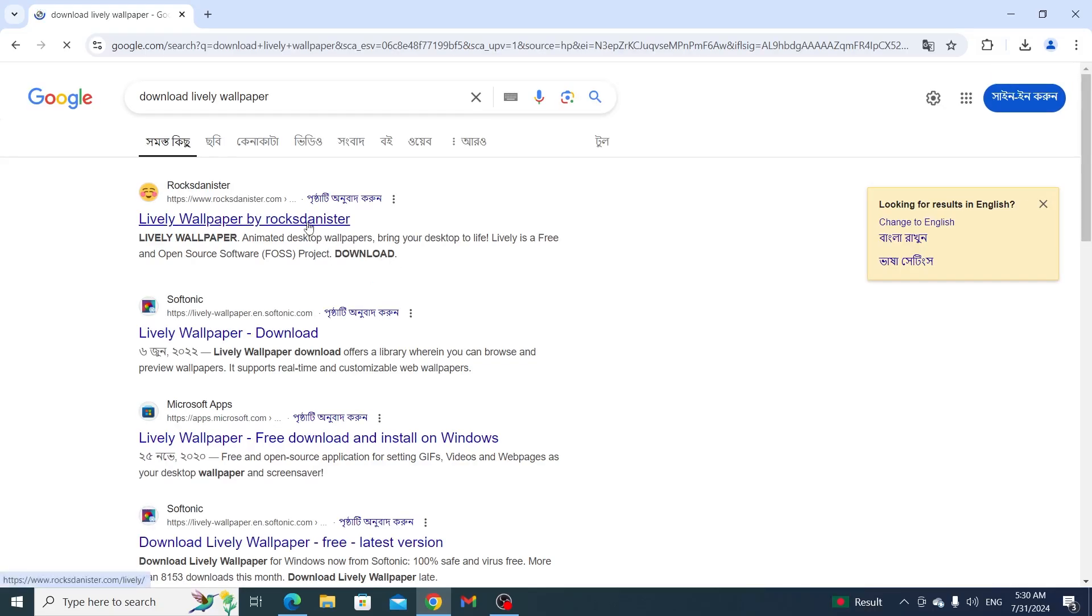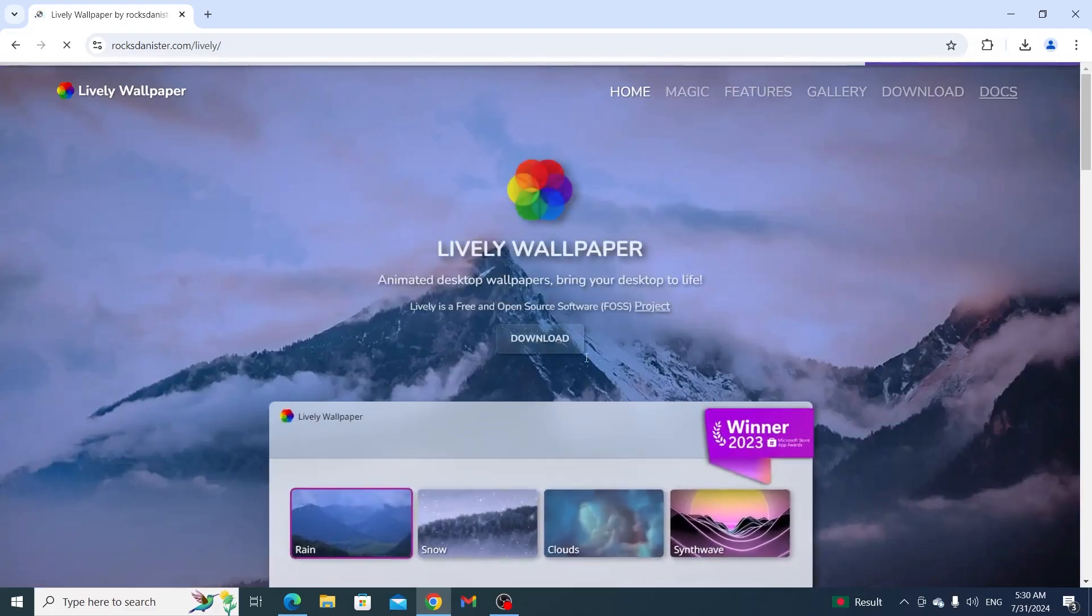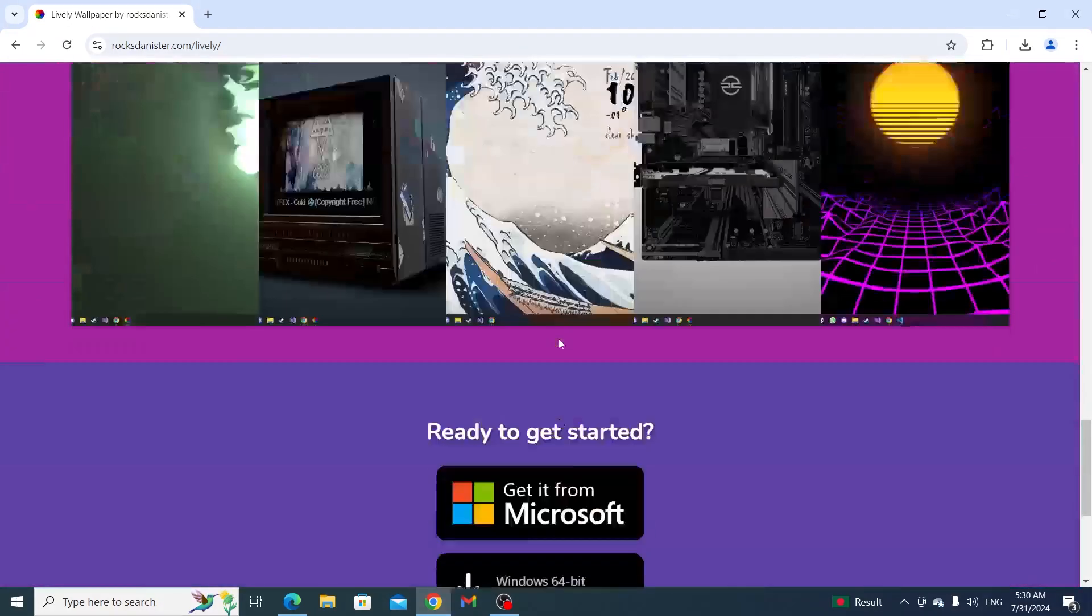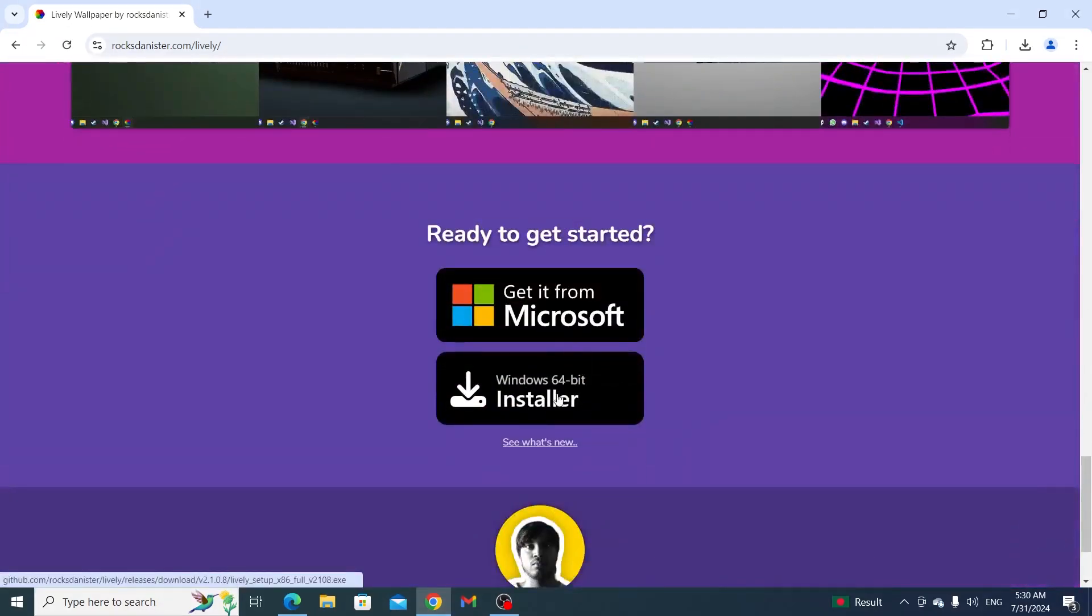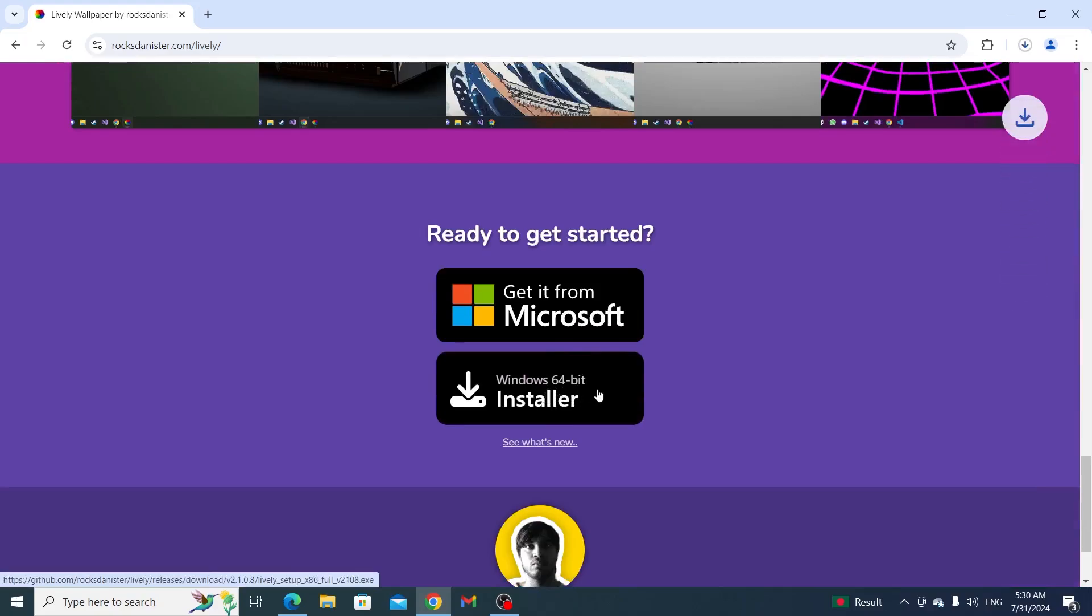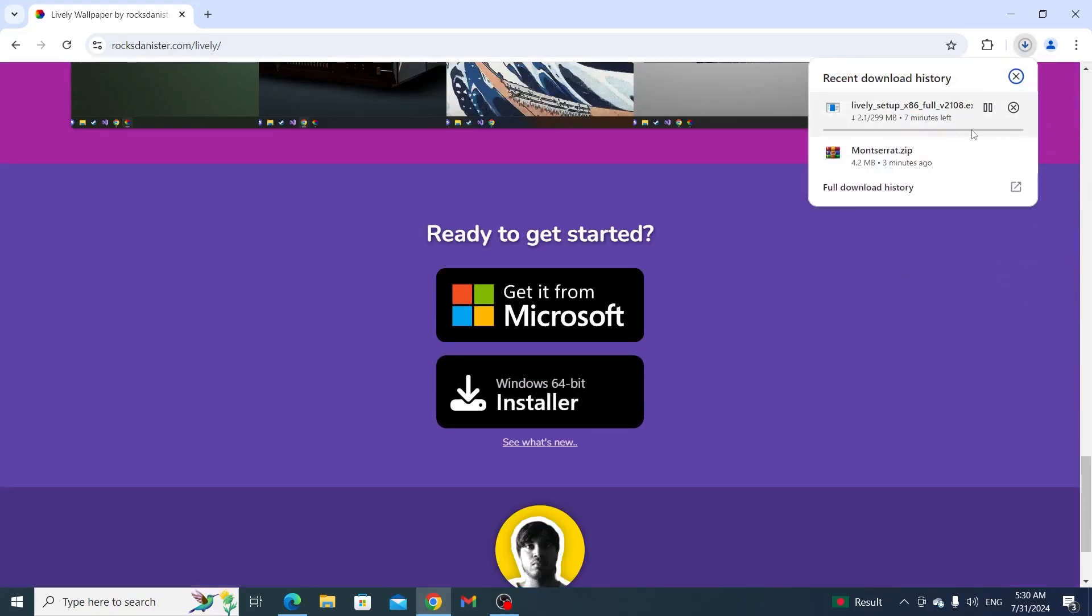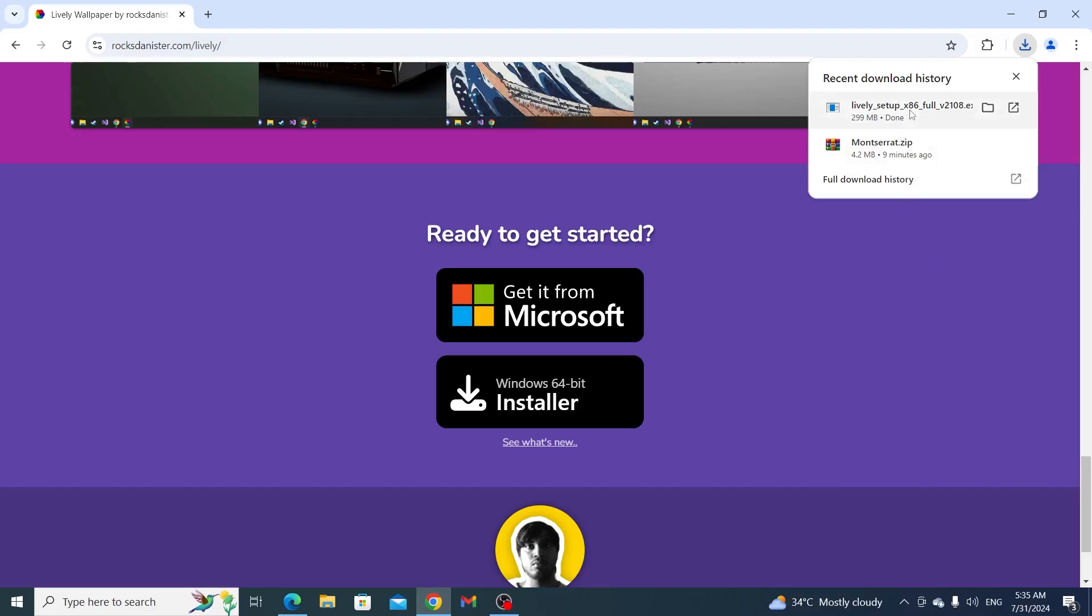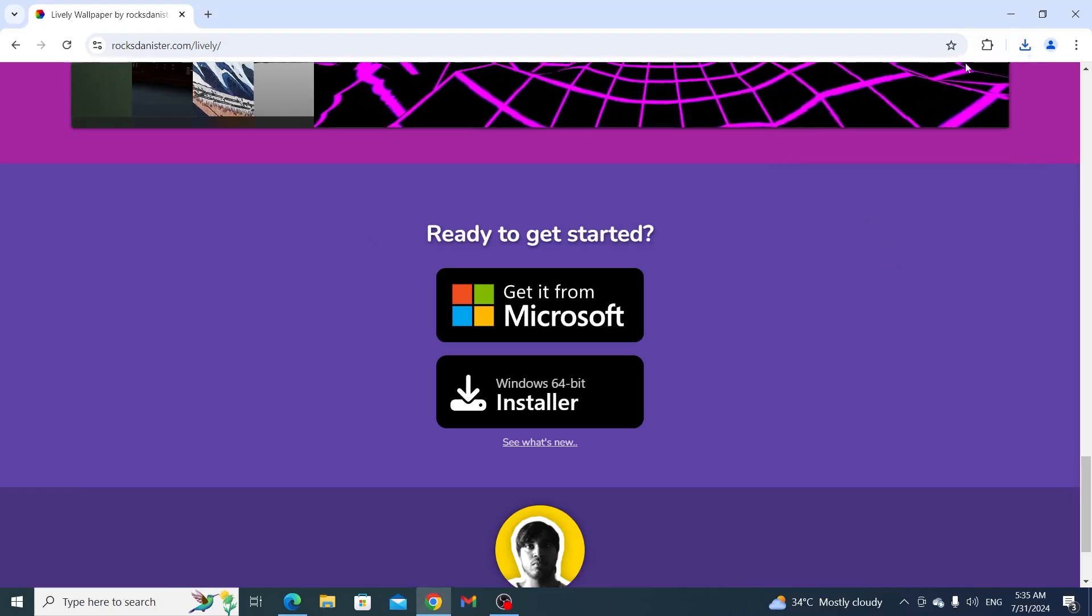Then just go to the first link. From here, just click on Download. Then just click on Windows 64 Installer. Then just wait for the download to be completed. And after the download has been completed, just click on it to open it.